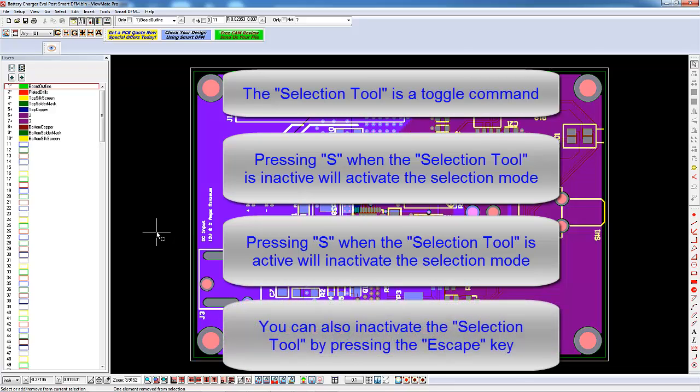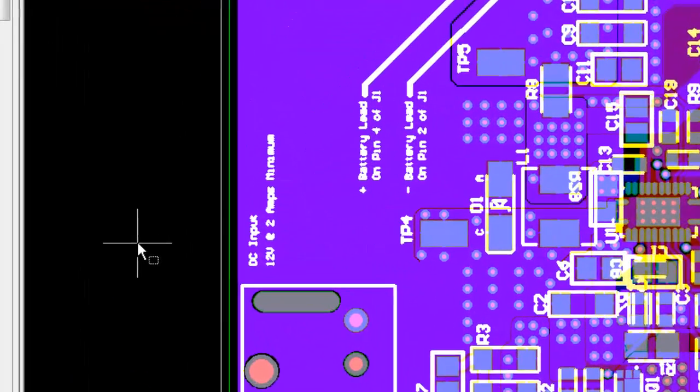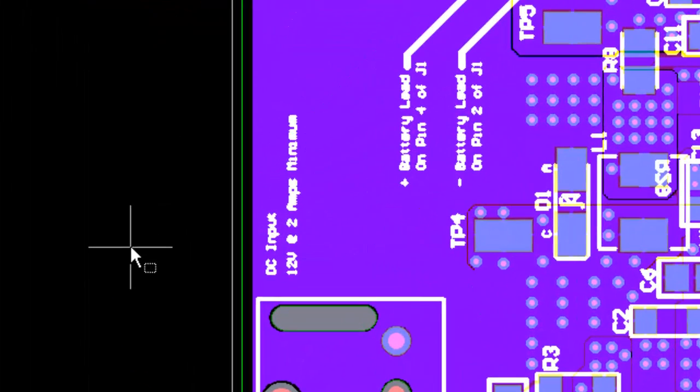You can also make the Selection Tool inactive by pressing the Escape key. Ensure that the Selection Tool is active. When the Selection Tool is active, you will see a small selection icon next to the cursor.